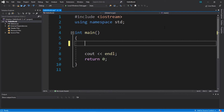If statements are pretty sweet because it's like a basic form of decision making. We can specify some condition and if that condition is true we can have our program do something. If that condition is not true we can skip that or have our program do something else.